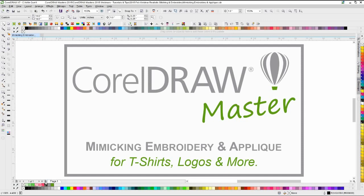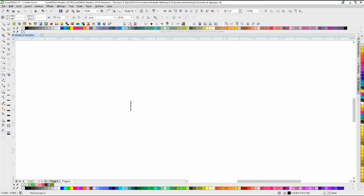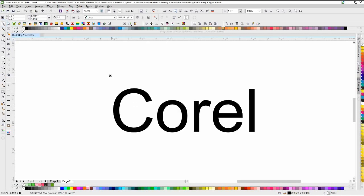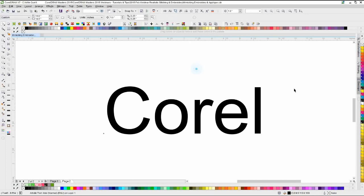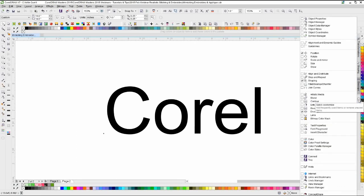To start, let's switch to a new page and cover some of the real simple effects using nothing but the default attributes found here in Corel. Since this is a Corel webinar, we're going to type in 'Corel'. Now that we've got that in, I'm just going to do a quick center and make it a little bigger so we can see fairly easily. Over here on our docker bar, we're going to click this little circle and open up the font playground.